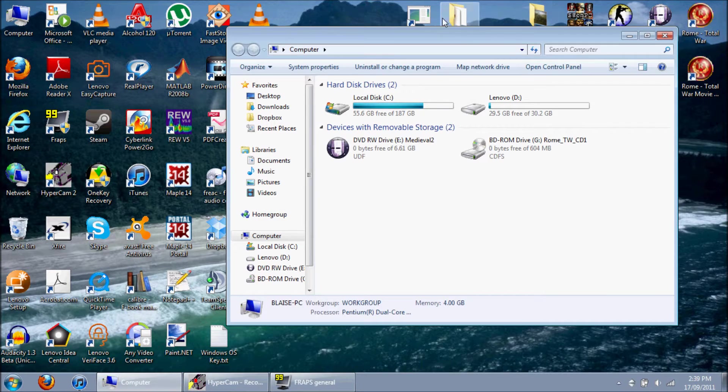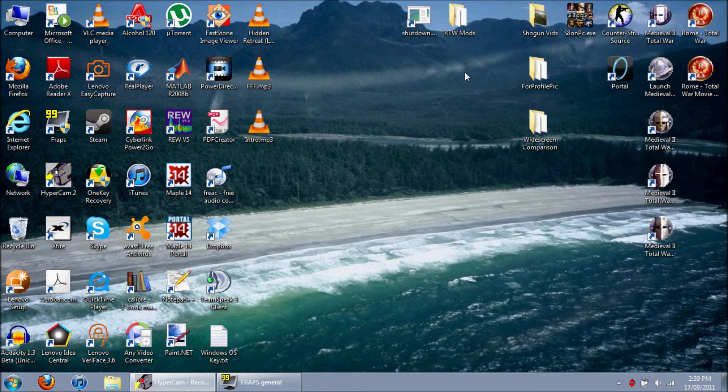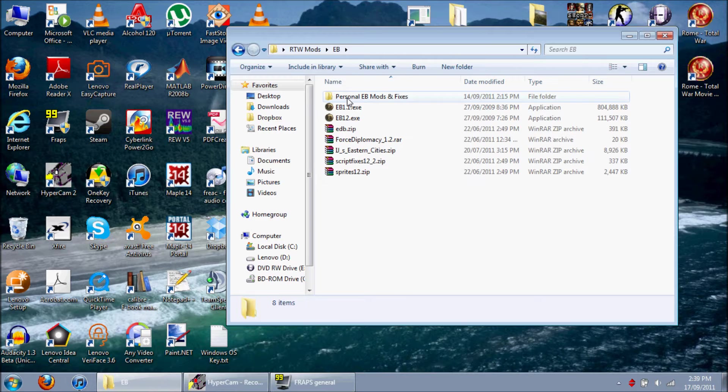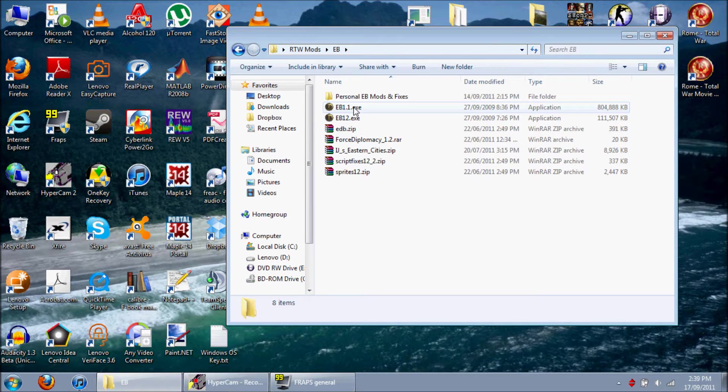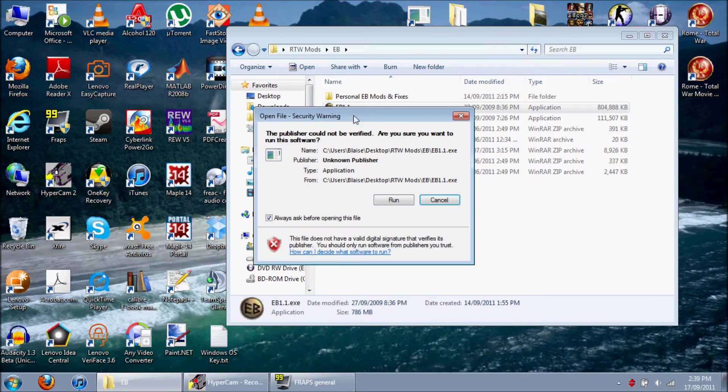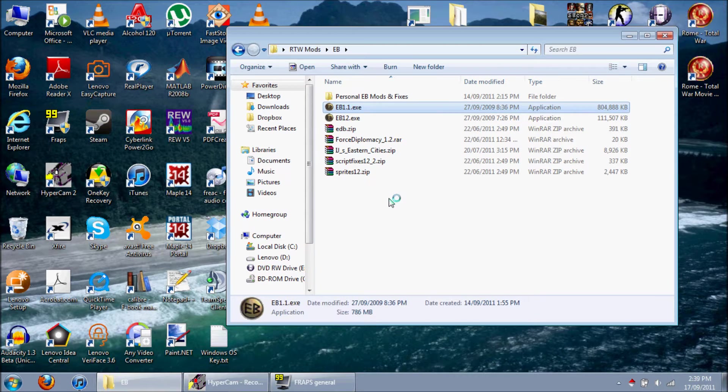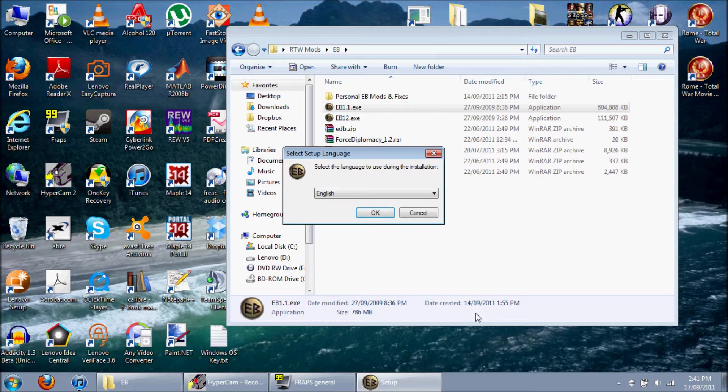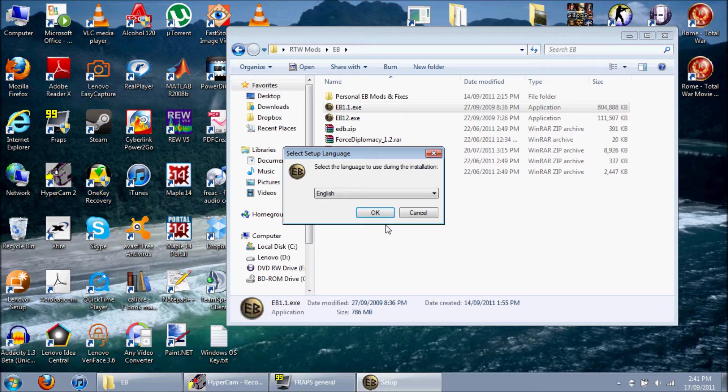Okay, so the first thing you've got to do is install this one. Run. It takes quite a while. Everything about EB is slow, but the end result is definitely worth it.